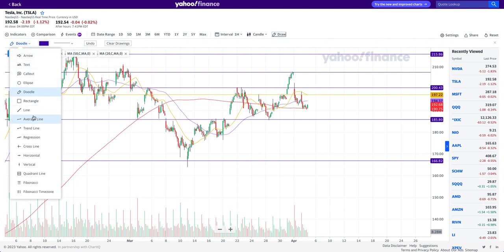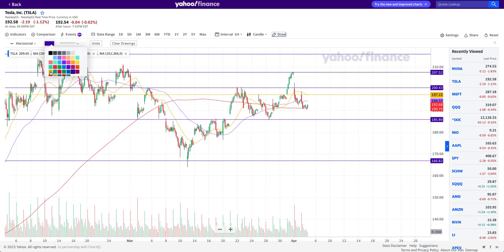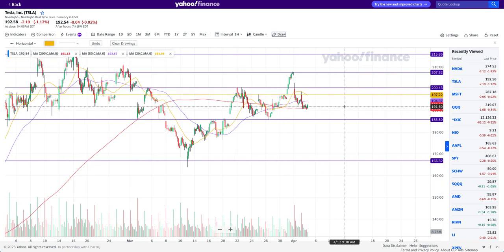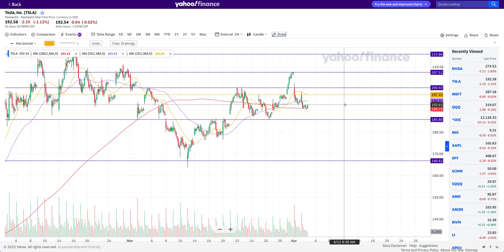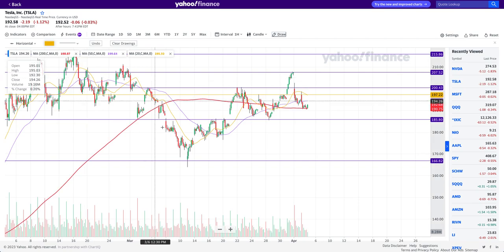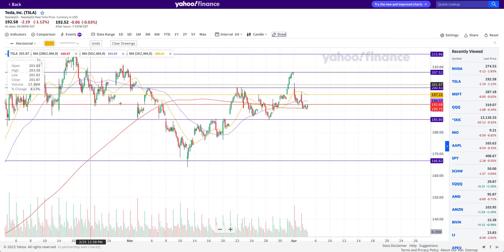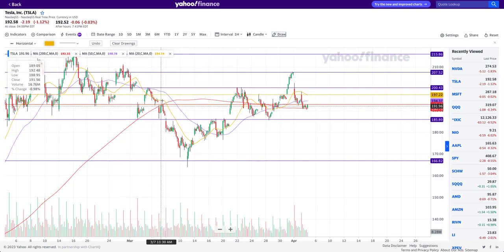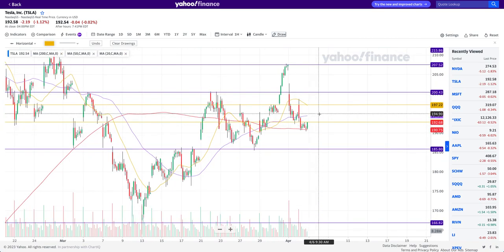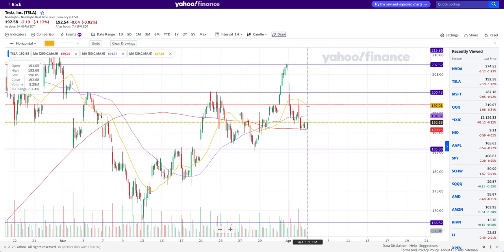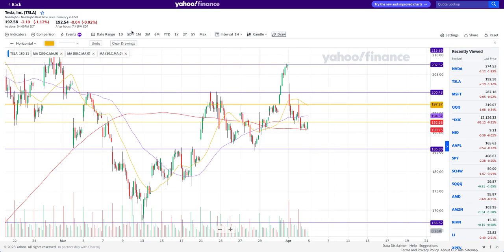For intraday trading levels, I want to mark these horizontal lines — let me change them to yellow for distinguishing. Watch the level of around $192, where you can see these two pivot points acting as resistance. A break to the upside — I don't really see Tesla giving much to the upside because there's the hourly 20-day moving average that's going to act as resistance at least on the intraday level.